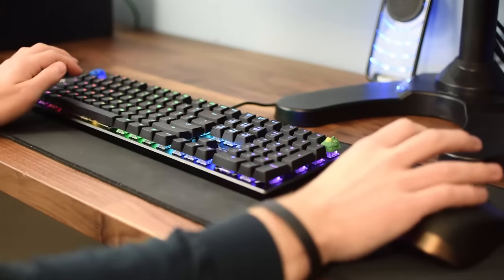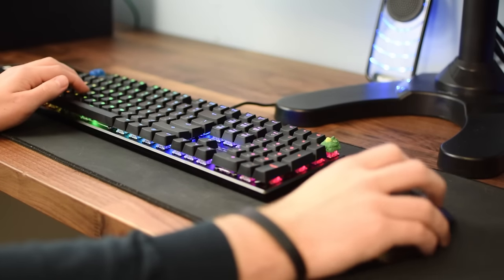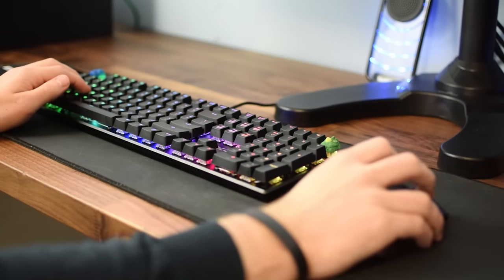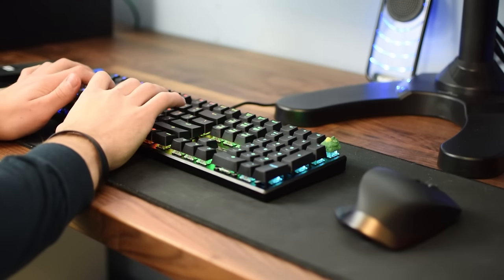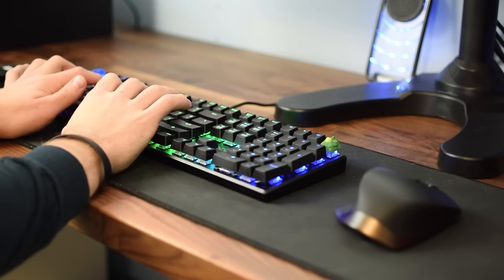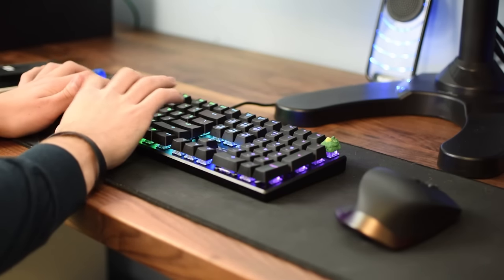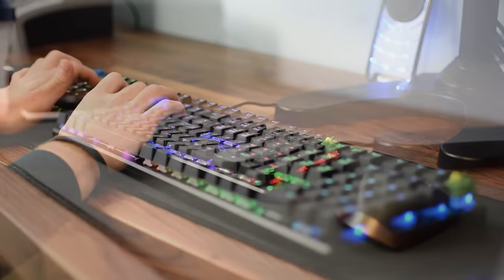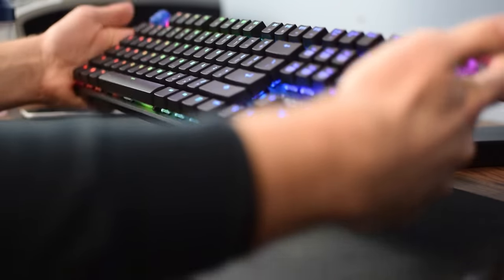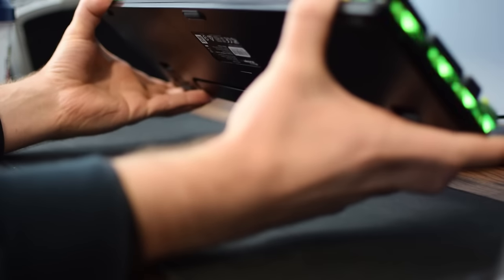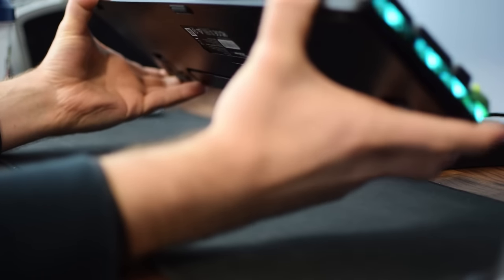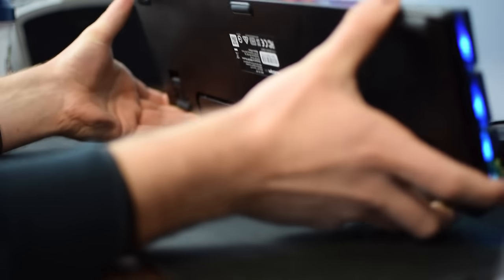I decided to use this keyboard as my daily driver for several weeks before doing the review so I could get a solid understanding of using it. The build quality is solid. You get a solid build yet light design that feels really like its price range. The keycaps are solid, not the best but solid.